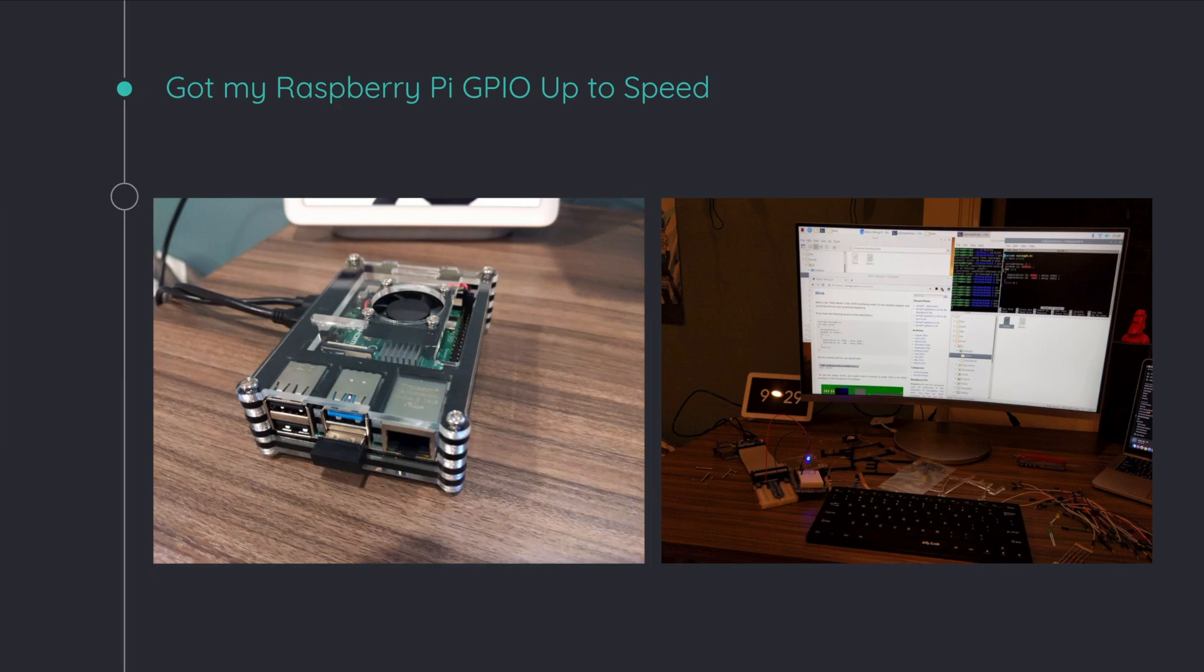Unlike your Mac, which only has two USB-C ports, the Raspberry Pi has all of these different ports which you're able to use to do these wonderful sorts of projects.